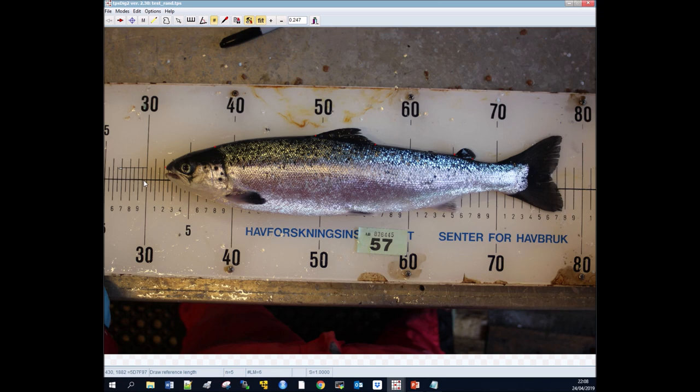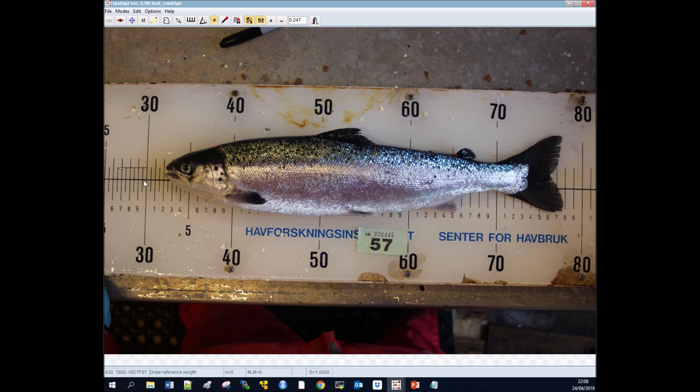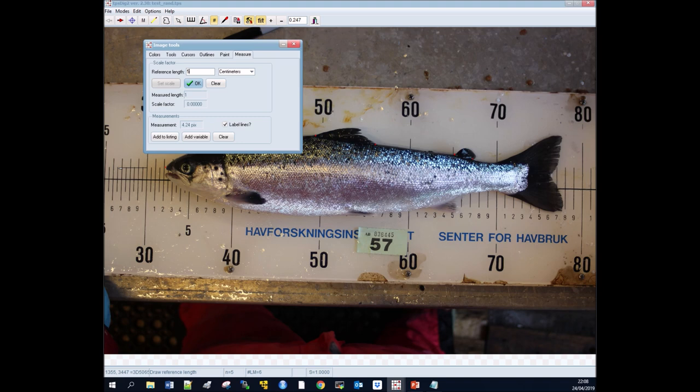If we click that, we can then go to Options, go to Image Tools, Set Scale, and we know that's going to be five centimeters. So we click OK and then we have this lovely scale here.